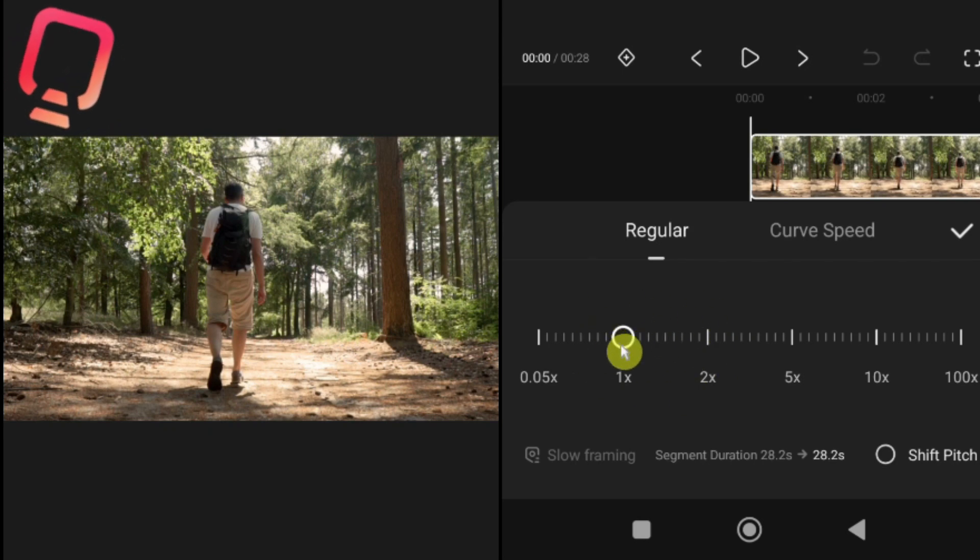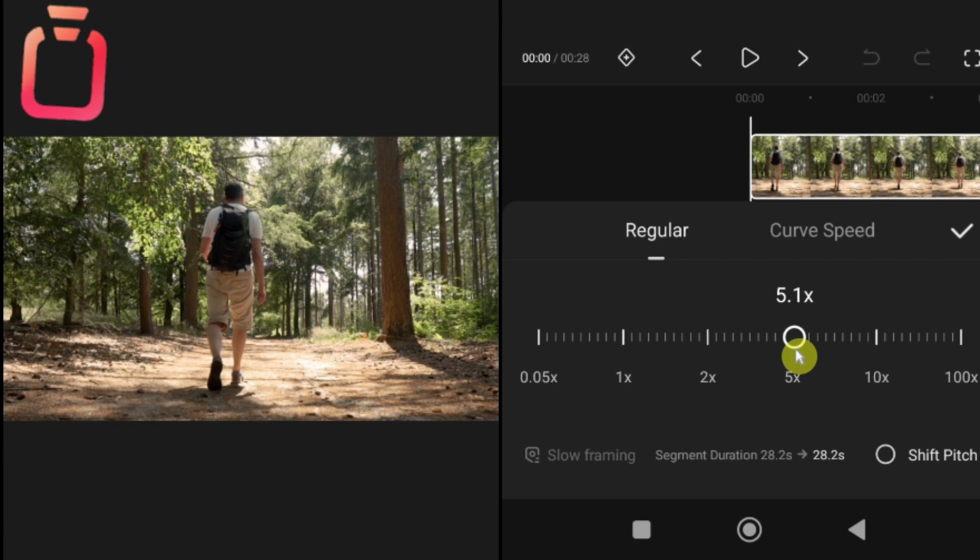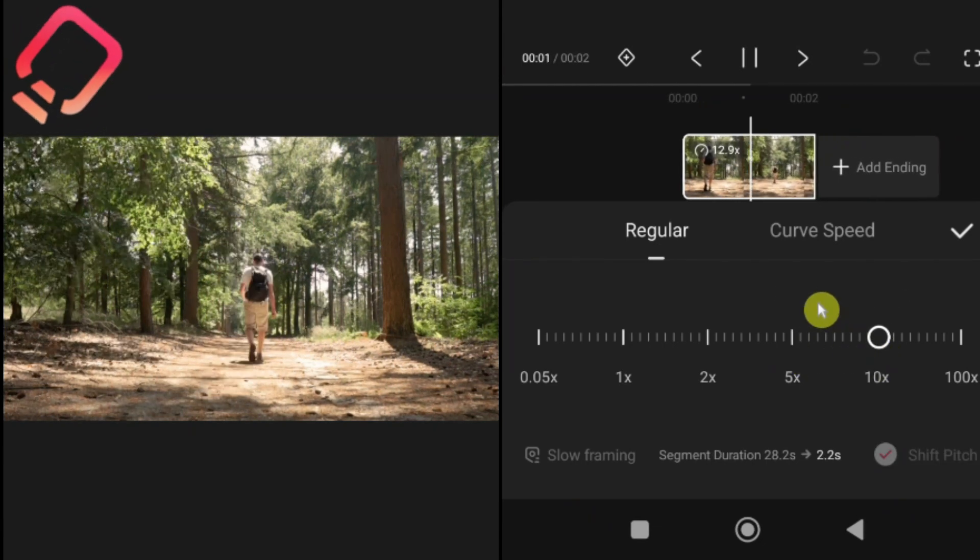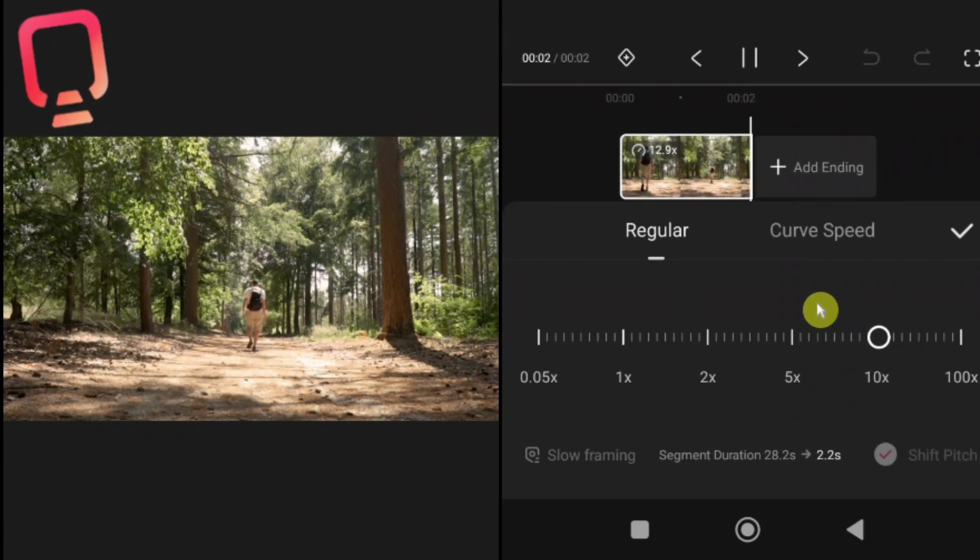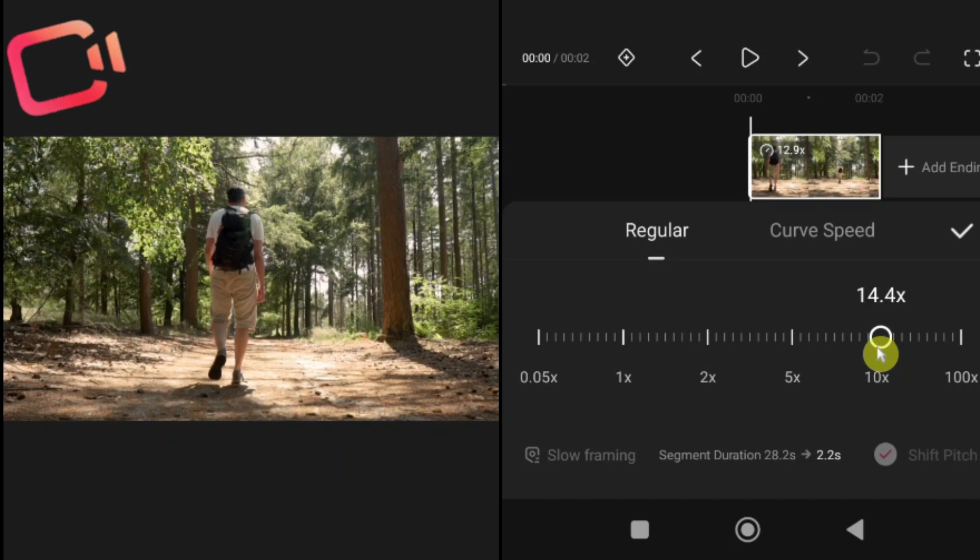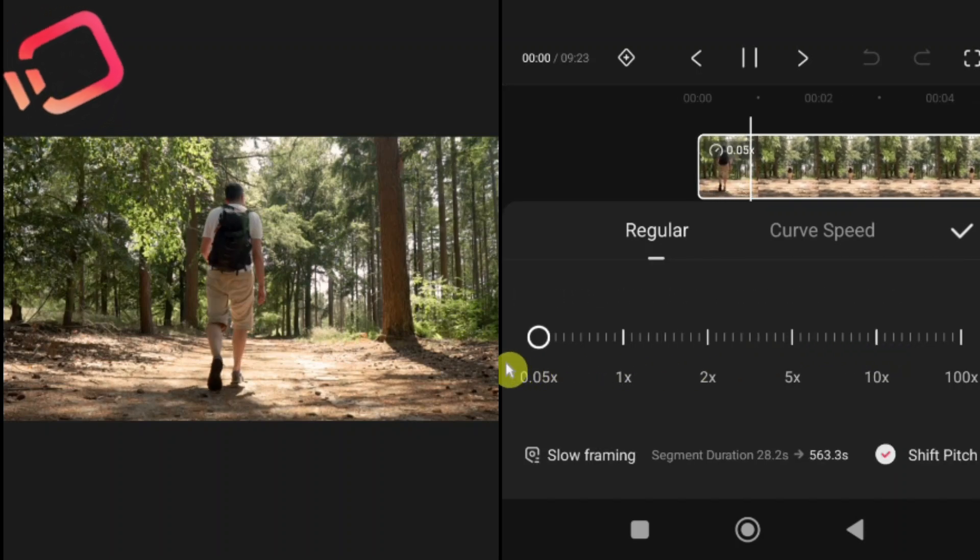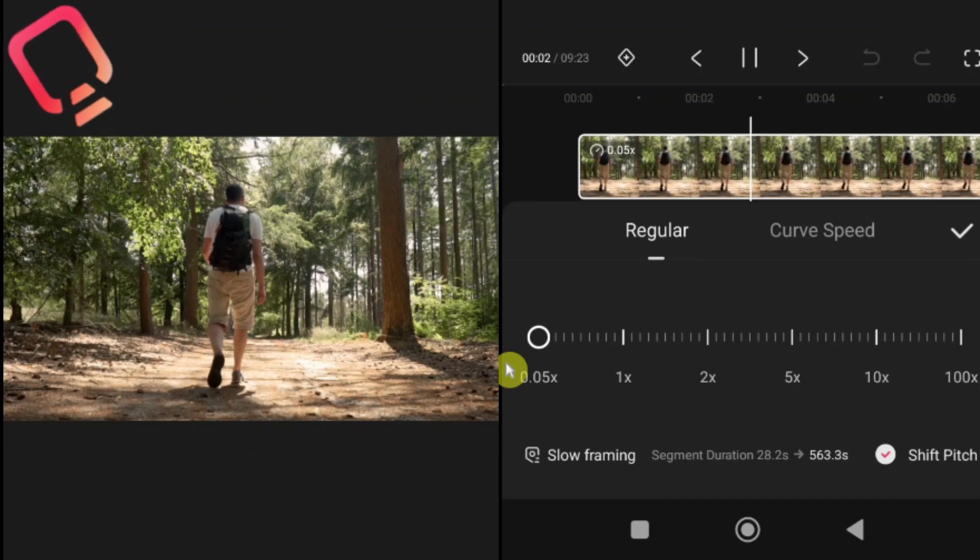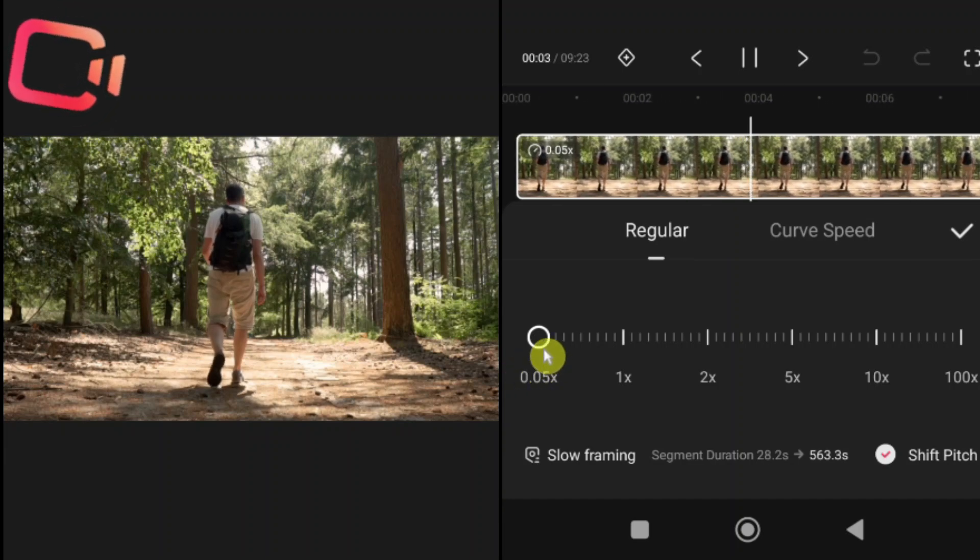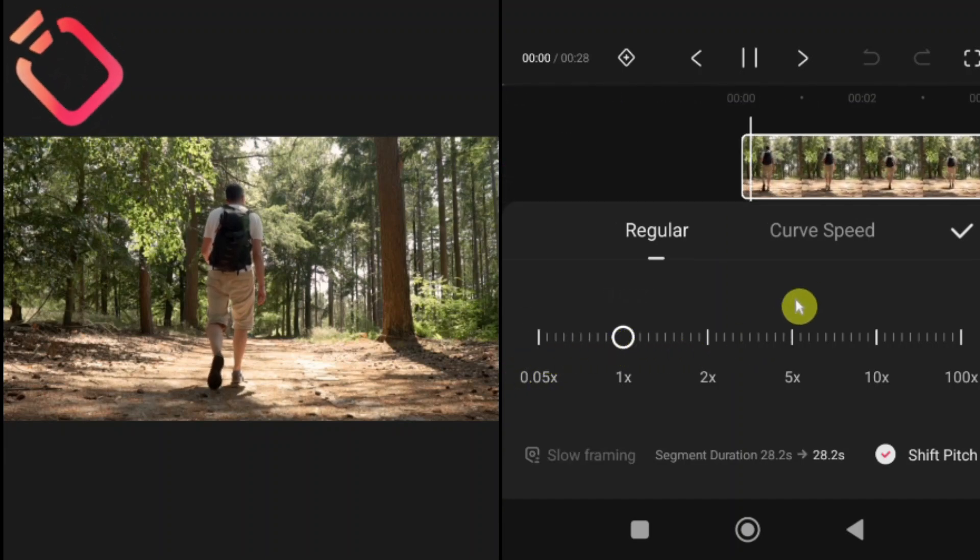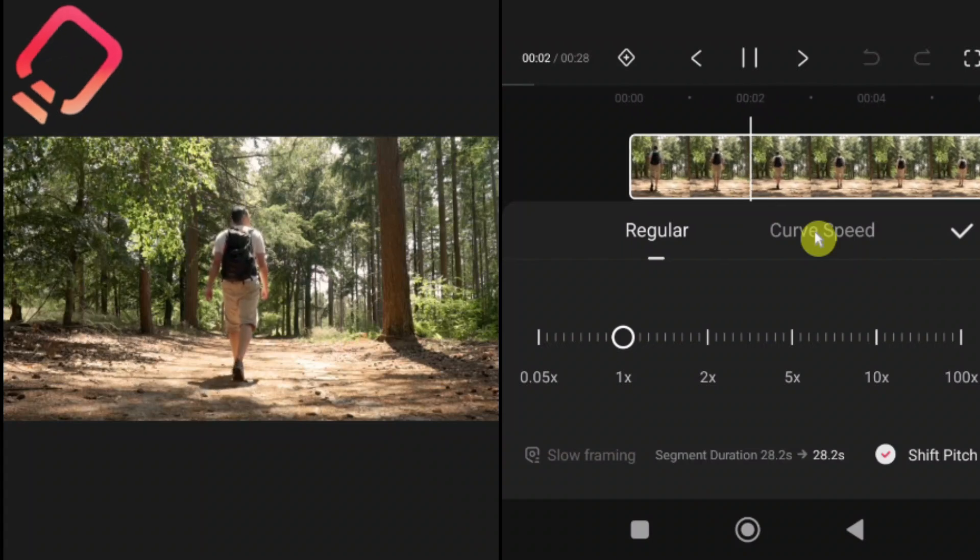Regular speed. From here, you can increase the playback speed up to 100 times for a fast motion effect. Or you can slow it down to 0.05x for smooth slow motion. Pro tip, use slow motion to highlight important or dramatic moments. And use fast motion to skip over long or less important parts of your footage.